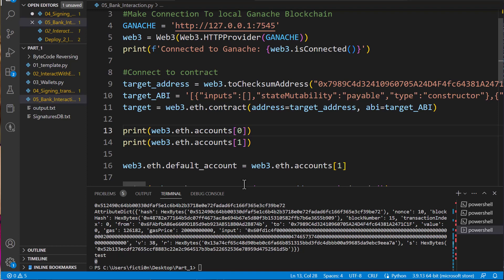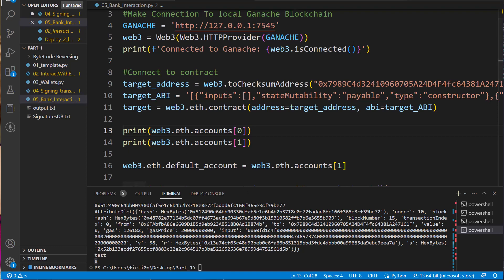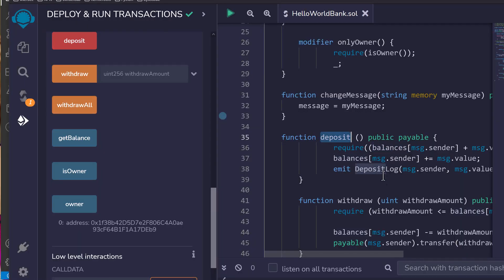Now we did a bunch of stuff in that video, but we're going to continue on in here and utilize the functionality within this bank contract. What didn't we do? We didn't send value to this contract using the deposit function. So we need to make a transaction that we signed, because we're going to take value out of our local wallet and we need to sign that in order to send those funds out to a smart contract. Otherwise it's not going to send them.